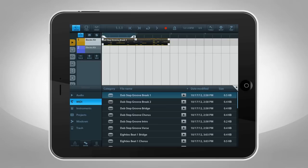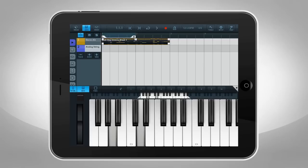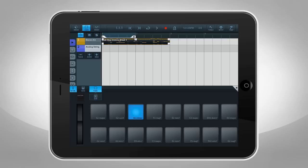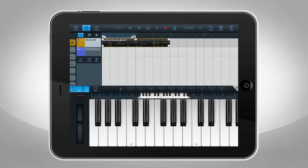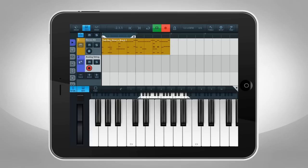To record your instrument track, tap the Keys button. You can switch between the keyboard and drum pads. Arm the track and tap the Record button and start playing.